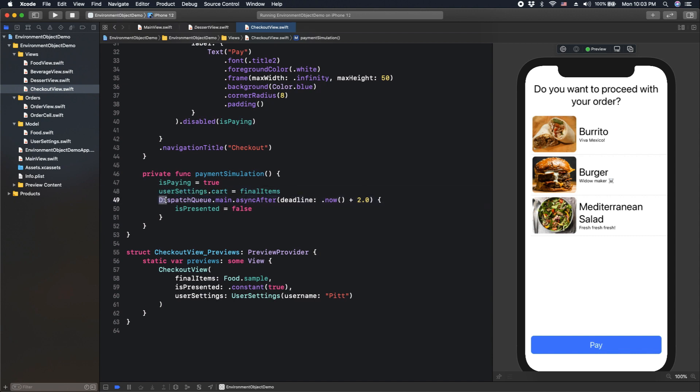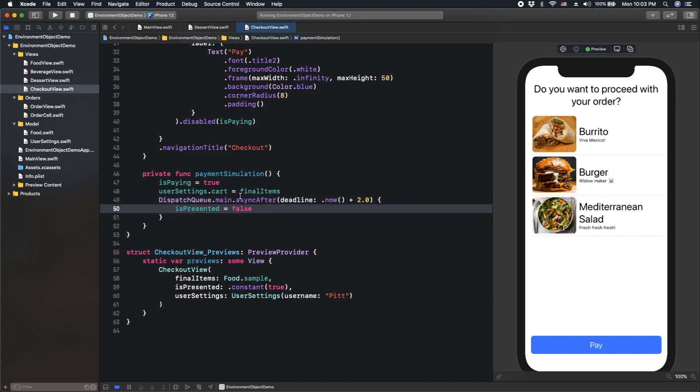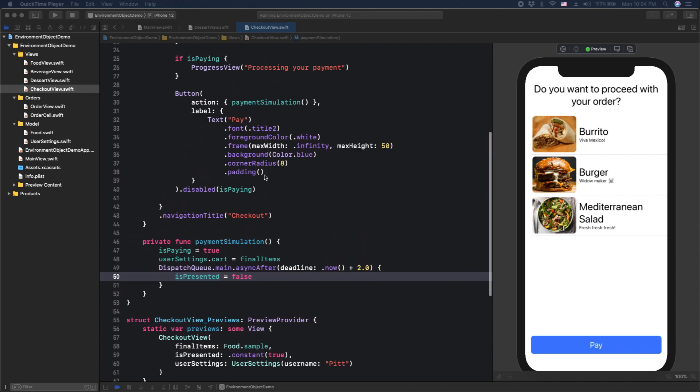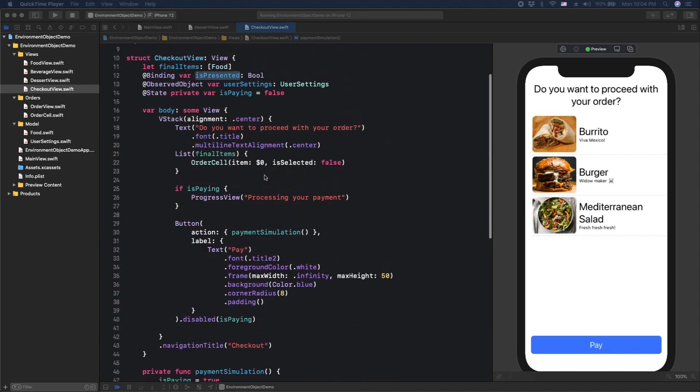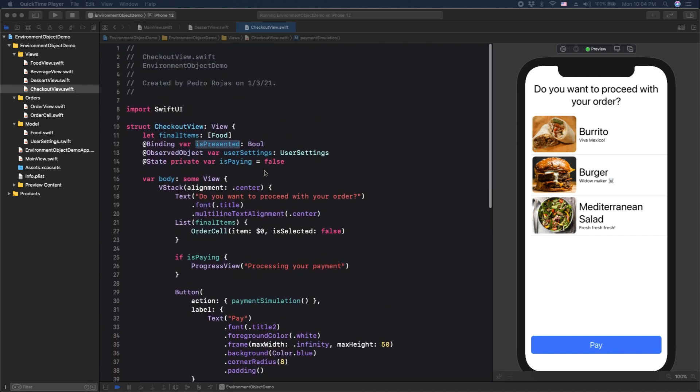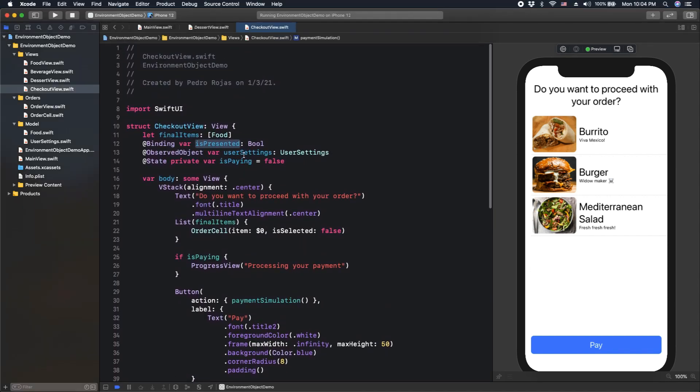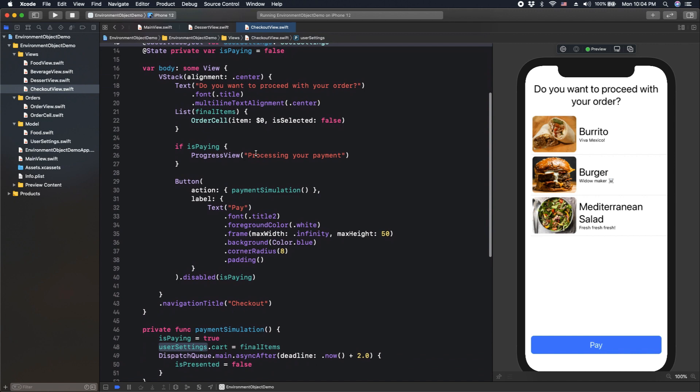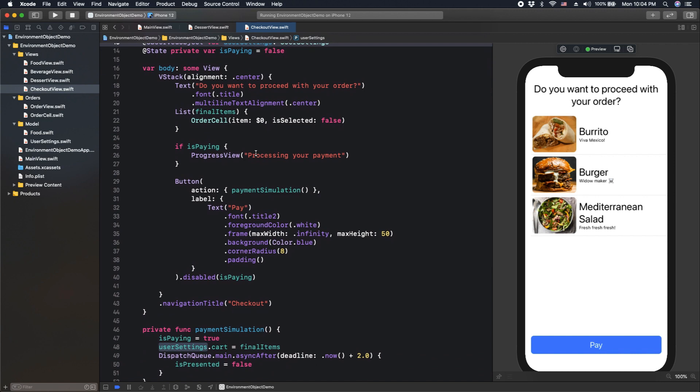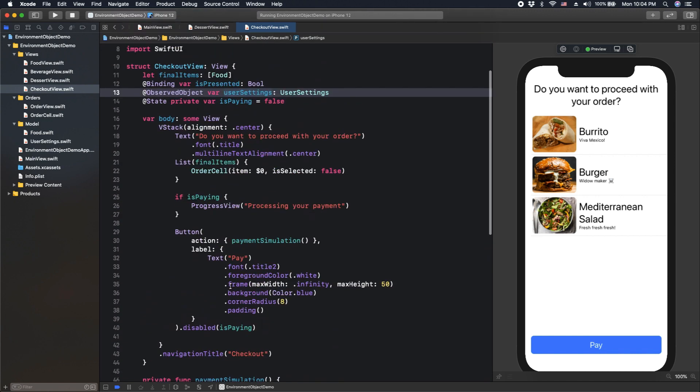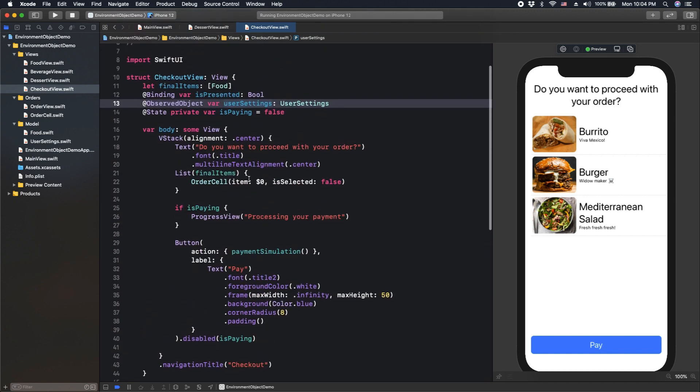And of course, we are doing a simulation that the user is calling an API or something. And then we just disable the presentation of the modal. However, you might start noting something here. It's the fact that we're passing user settings object across all the views. But in fact, the only place where we are using this object is here in the final screen.